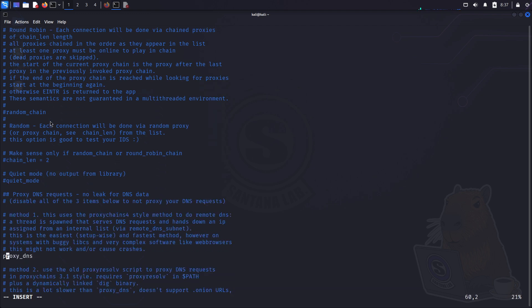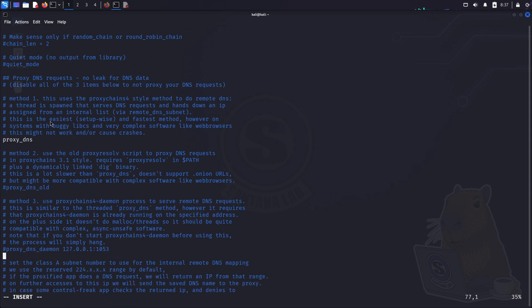And guys, it's also super important to leave the proxy DNS line uncommented. If it stays commented out, it's still pretty easy to find your real location. So make sure to leave this uncommented.